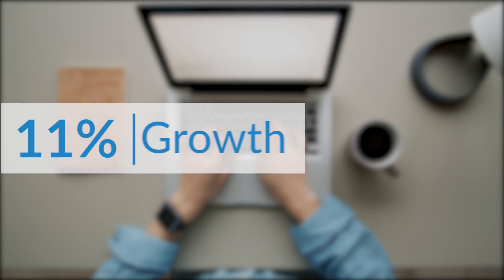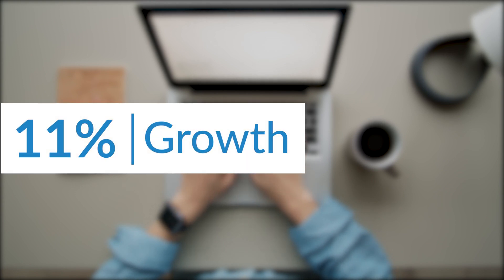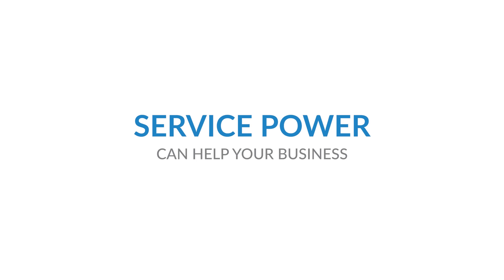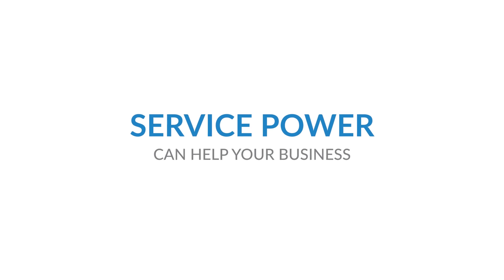When you run a field management business, you have a lot on your plate.